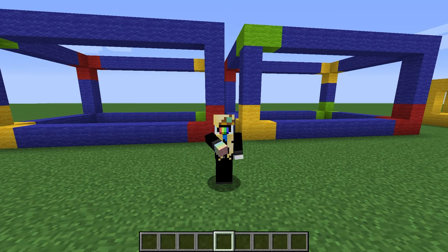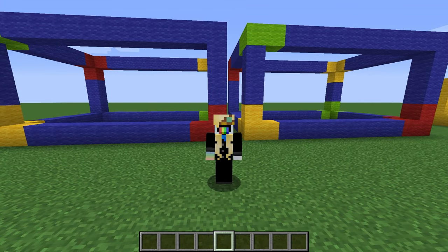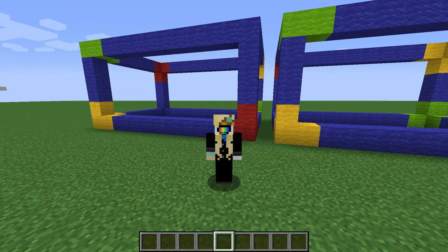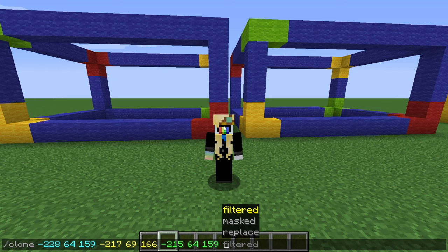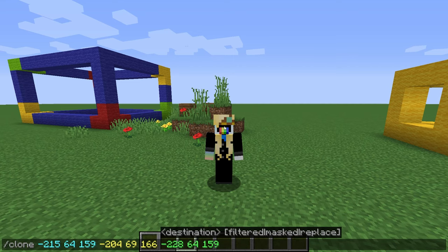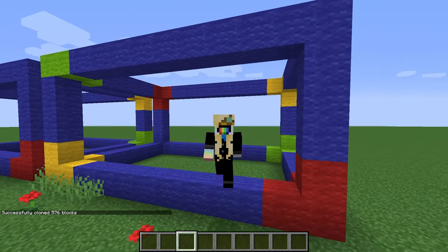This is all you need to start cloning things. However, there is more to the clone command than just this — some of the options that come after can be very useful. After the destination, we can choose between filtered, masked, and replace. Replace is the default. It copies all blocks, including air blocks. Meaning, if you had built your beautiful house inside the cloned area, it will get deleted.